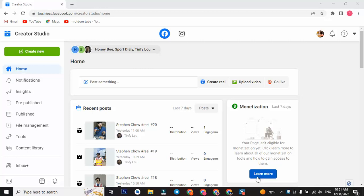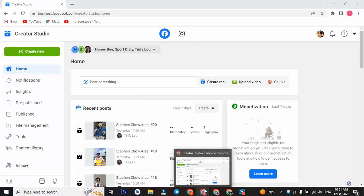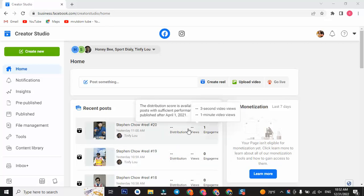Hello everyone, welcome to the Facebook page. This is the page of the Facebook page. This page will be posted on the Facebook page, but it will be posted on Facebook page page.